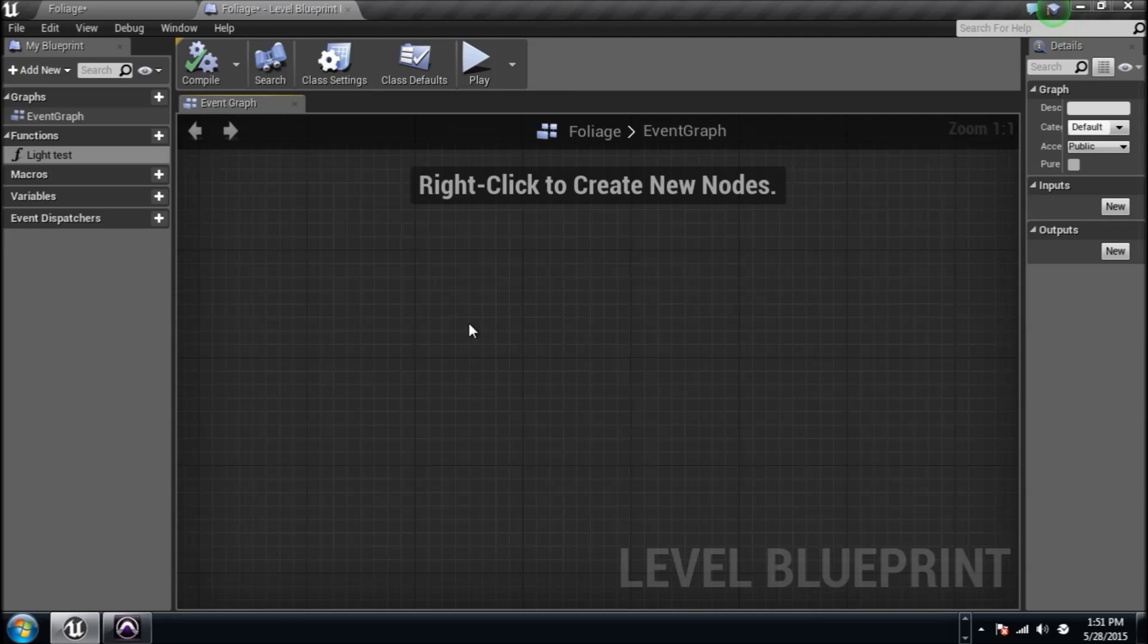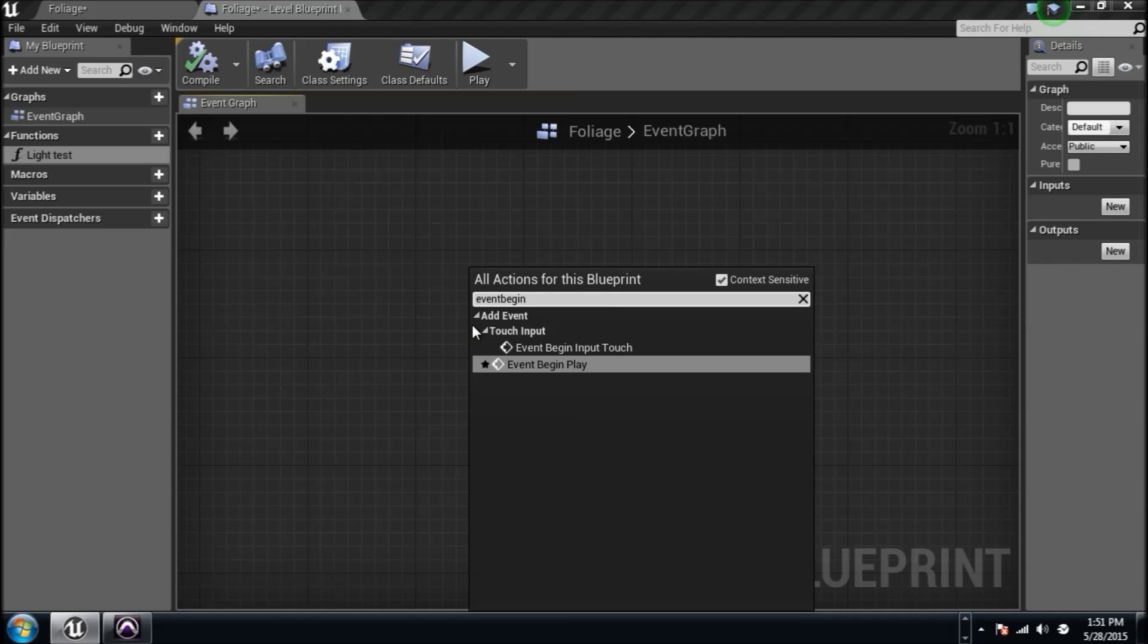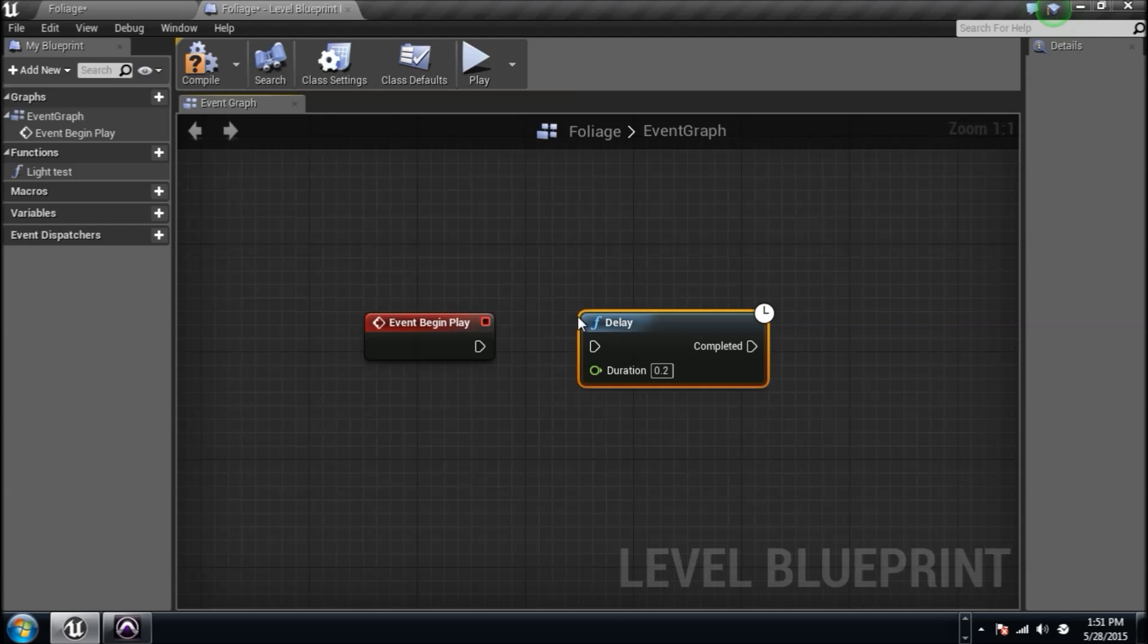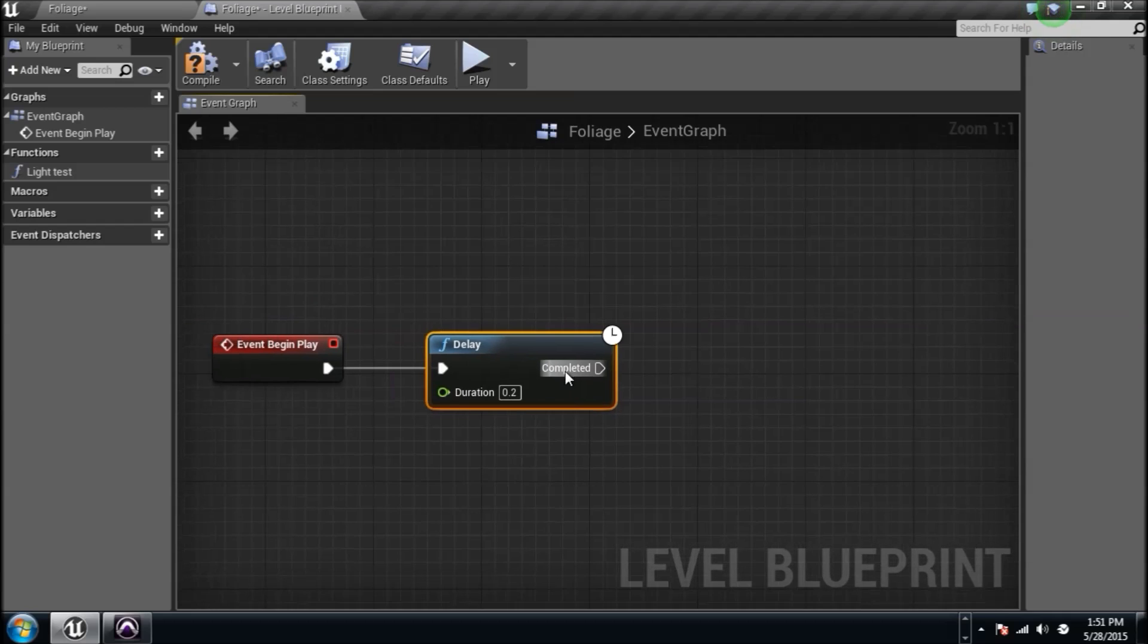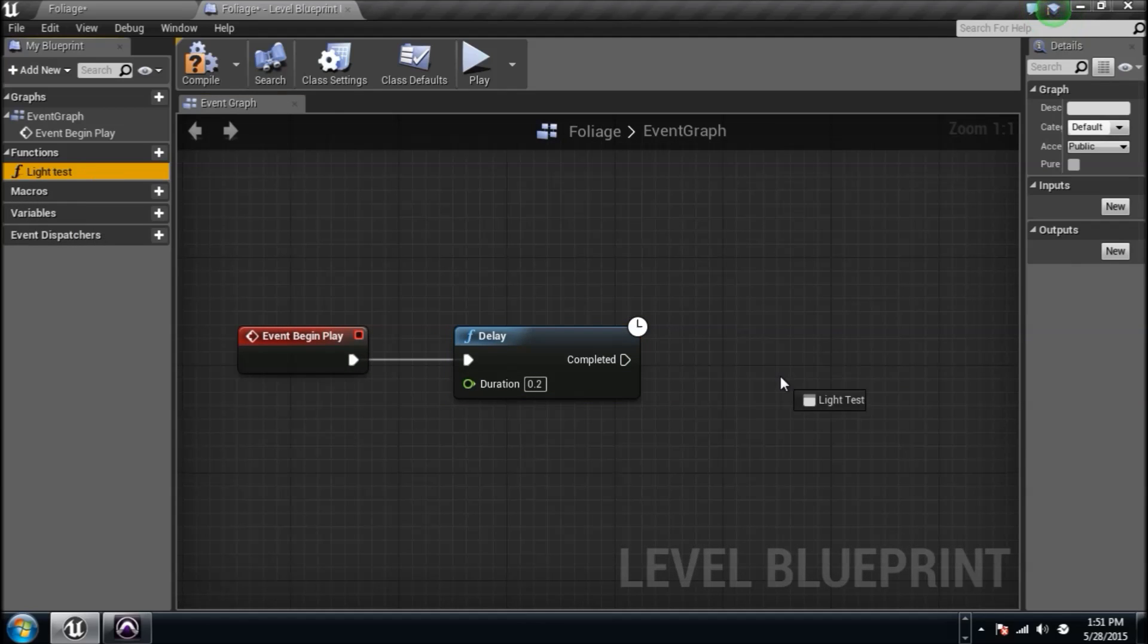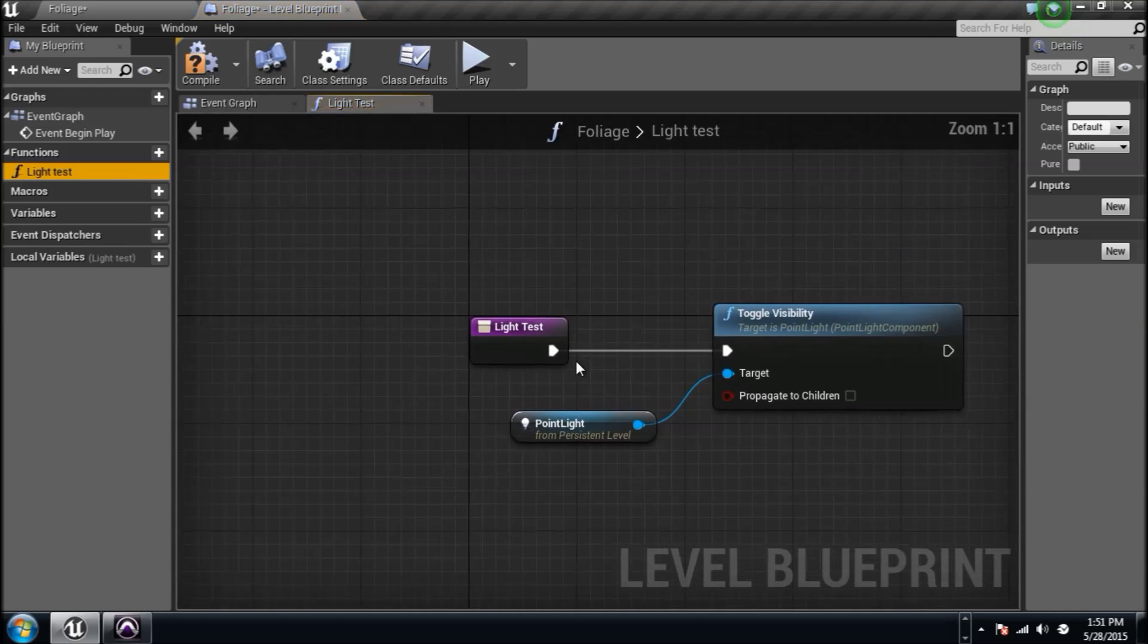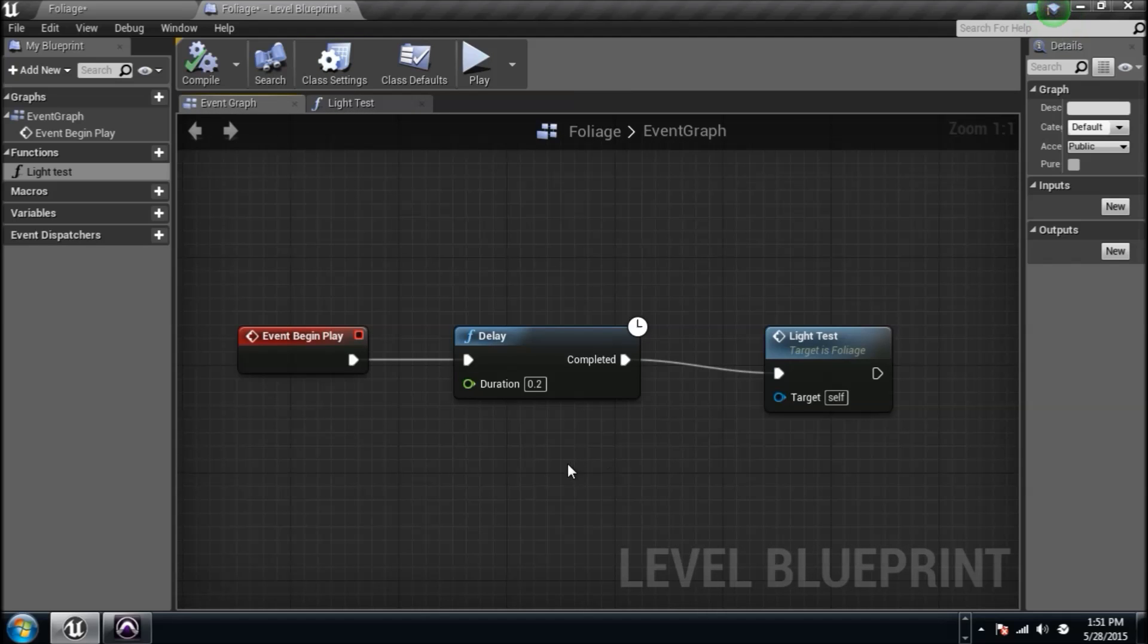I'll go to the event graph and I'll say event begin play. At the very beginning of the game, I want to have a delay of 0.2 seconds and then I want it to call that function. It's as simple as grabbing this light test function, dragging it in and plugging it in. So now as the game begins, after 0.2 seconds it will run this function. It's a little more organized, a couple different screens there.